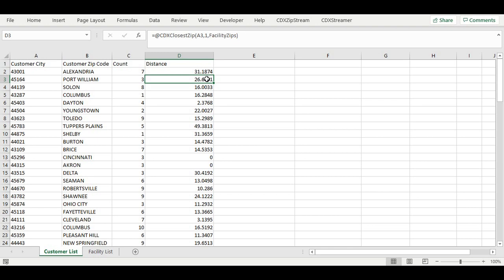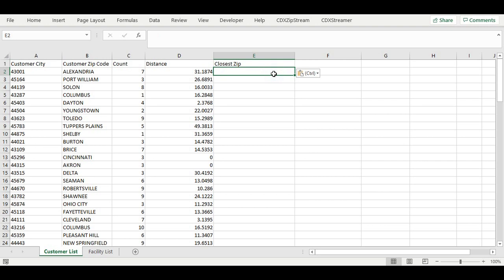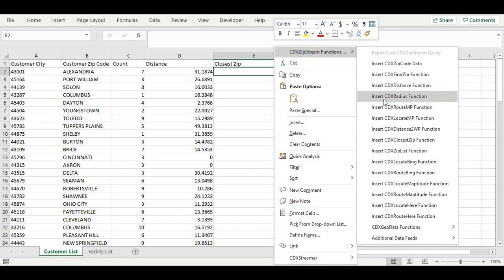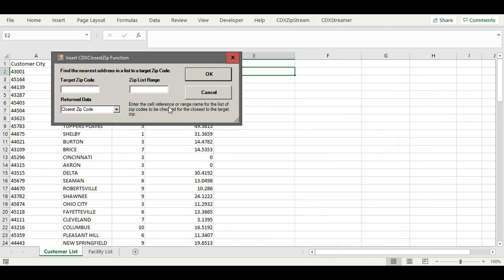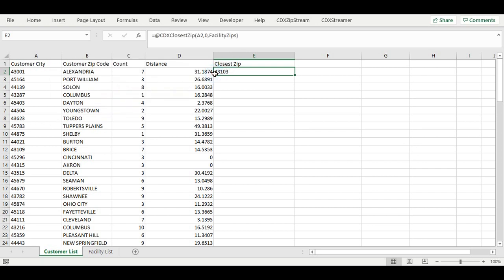In addition to distance, we can also return the closest zip code found by creating a new column named closest zip, and then entering the formula specifying that the first closest zip code be returned, and then copying it down the list as before.